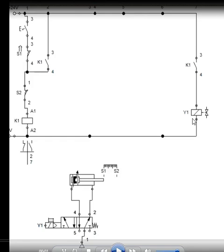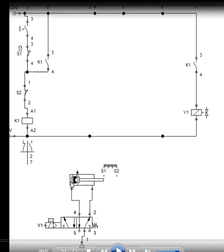As soon as the Y1 gets current, this Y1 solenoid which is getting the current will take this position and as soon as it takes this position, the air will be supplied on this side of the piston, that is the head of the piston, and the piston will move towards the right. It will move from S1 to S2.